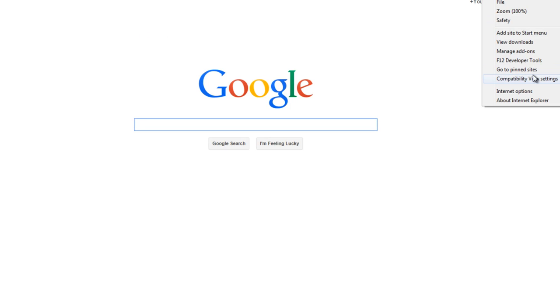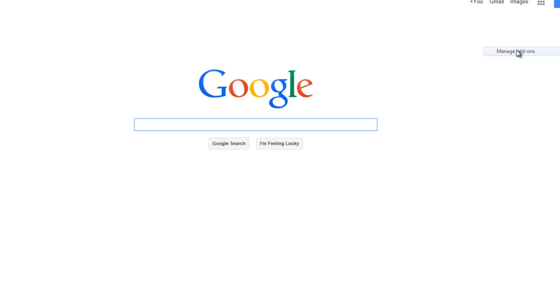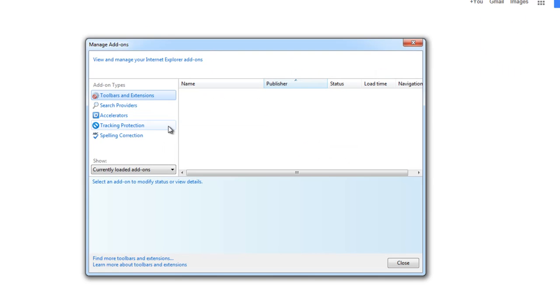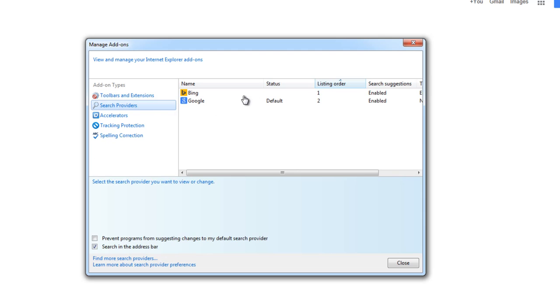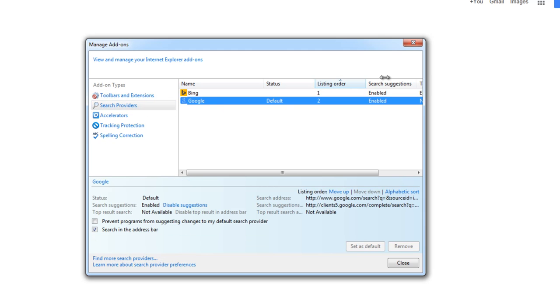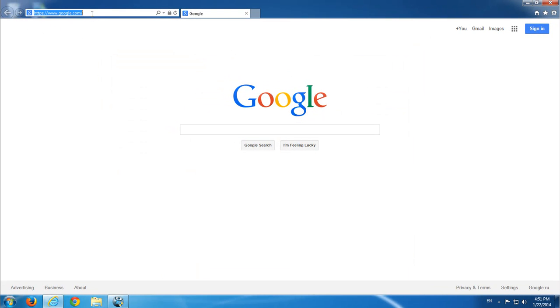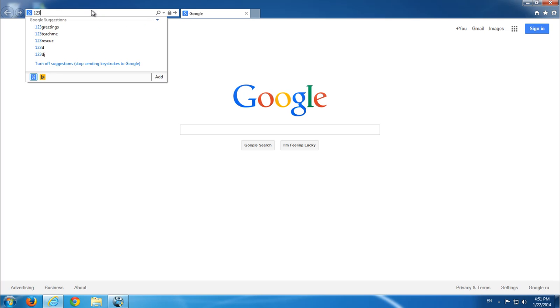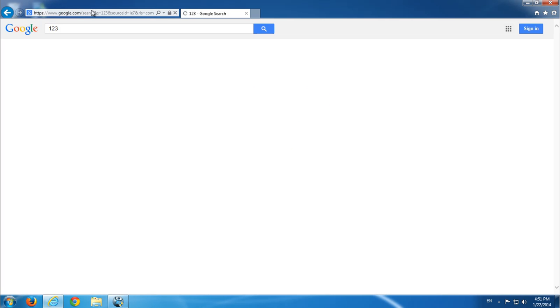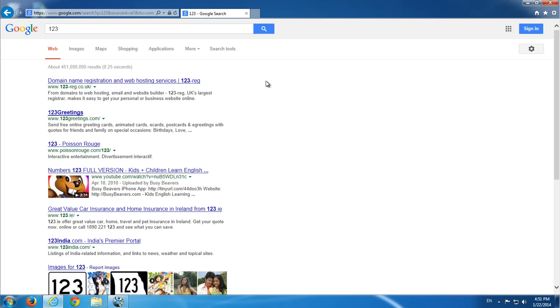As you can see, Google is set to default and the browser is safe and clean.